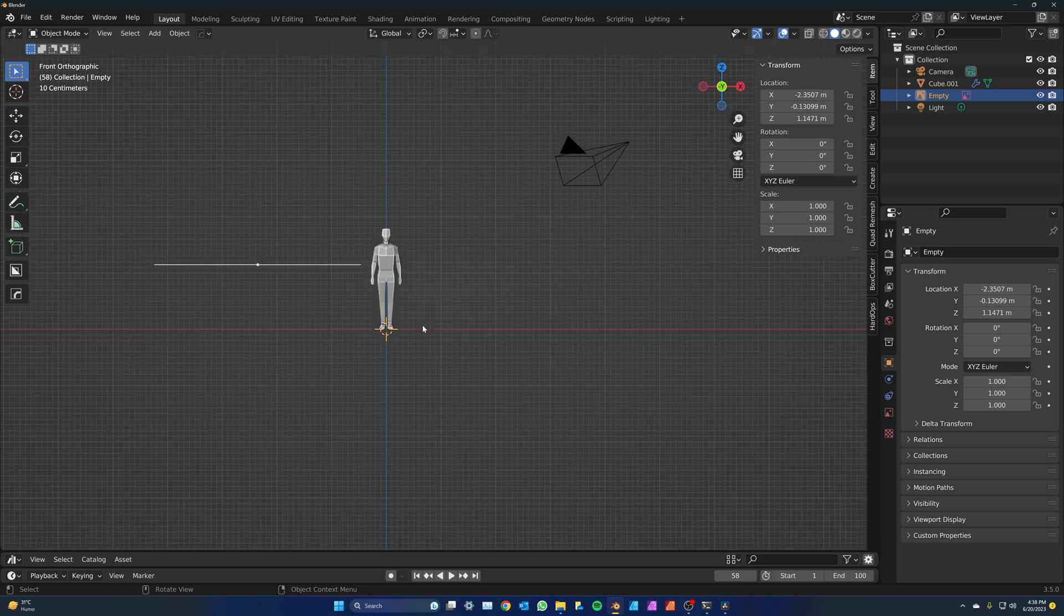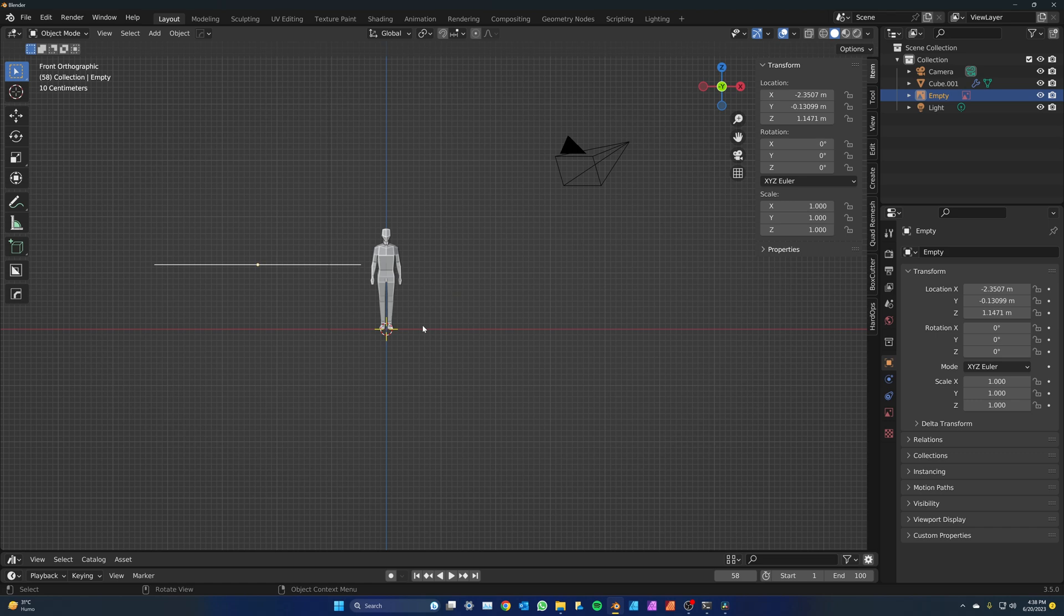Go to front view to make sure that the plan is on the ground plane. If it's not, go to the item tab and zero the z location.